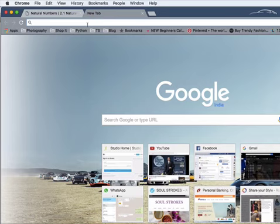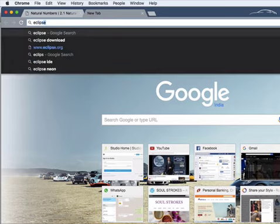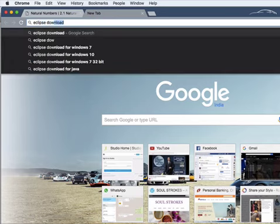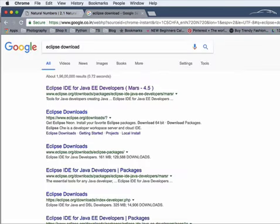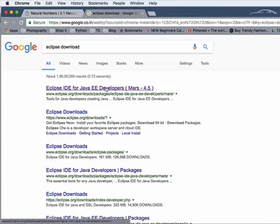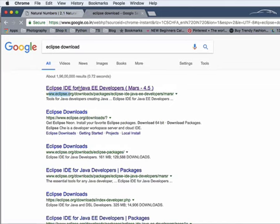So what you have to do is go to your browser and just type Eclipse download. Now once you do that, the very first link that shows is Eclipse IDE for Java developers from eclipse.org. So just click on it.